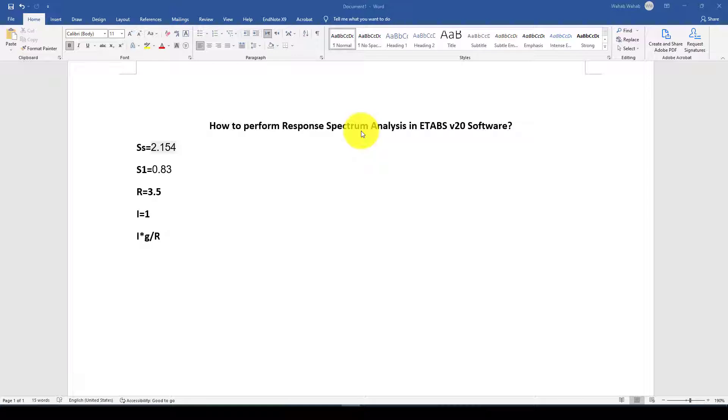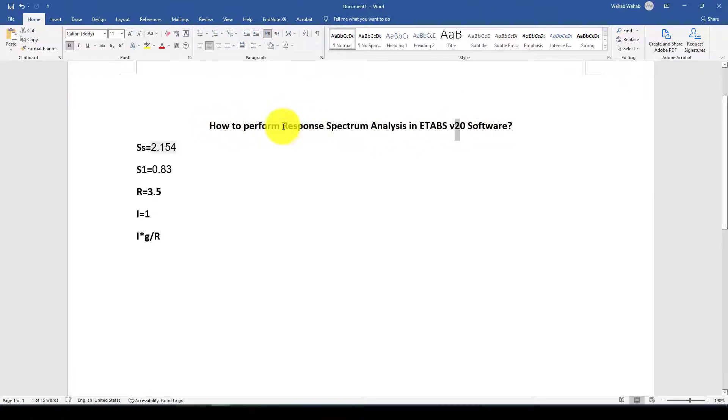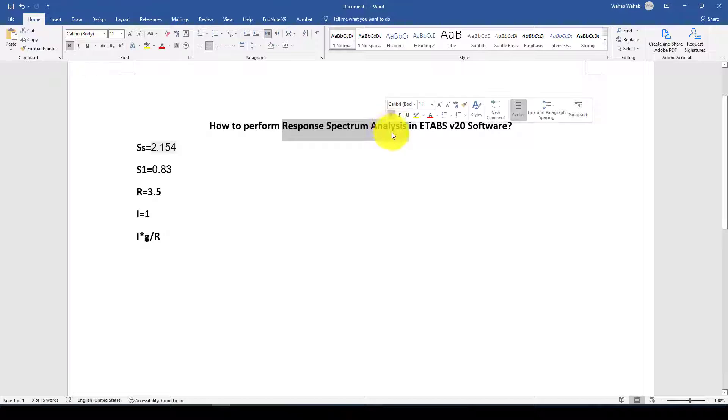In this tutorial I'm going to show you how to perform response spectrum analysis in the latest ETABS version V20. Response spectrum analysis is a dynamic analysis.